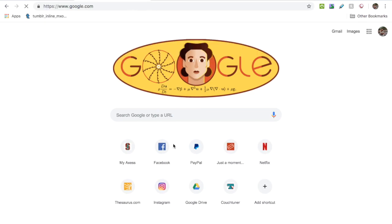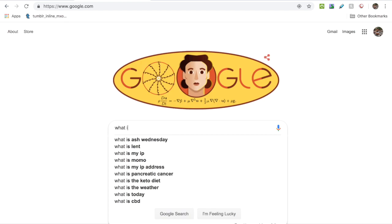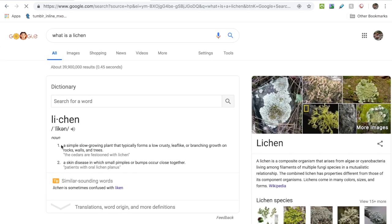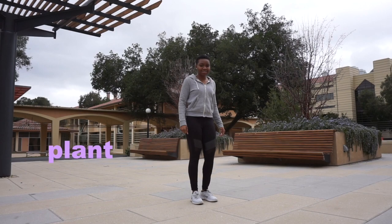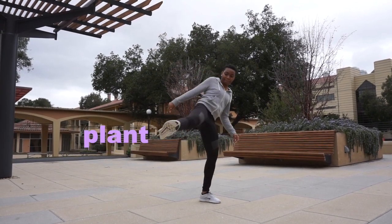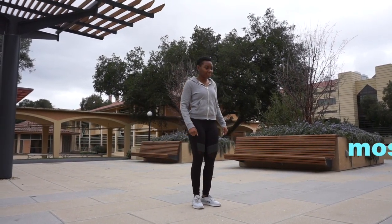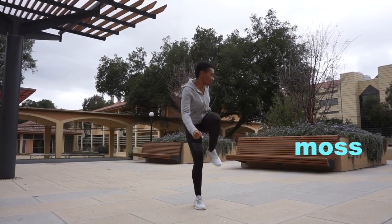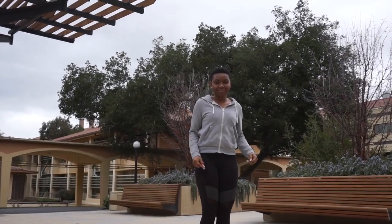Oops, wait — what is lichen? Hmm, lichen is a plant? Wrong! Lichen is not a plant. It is not moss. It is a beautiful, symbiotic relationship between algae and fungi.